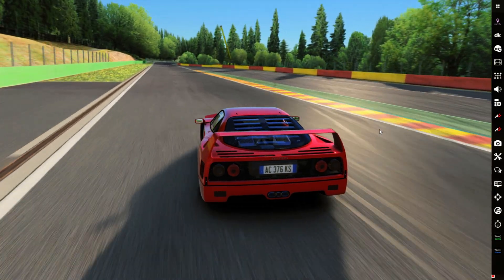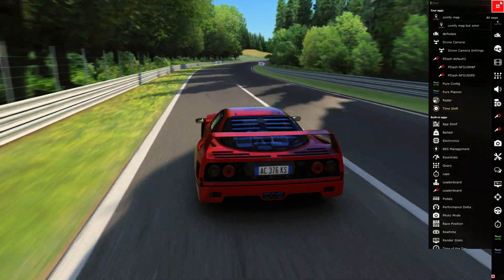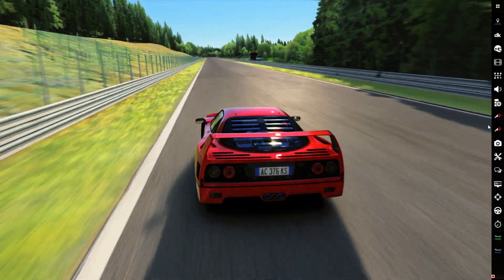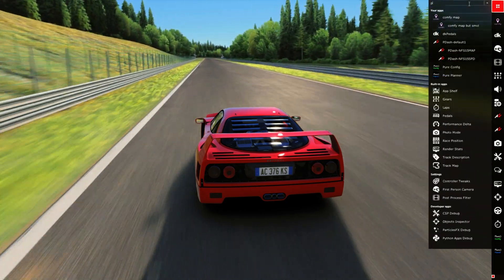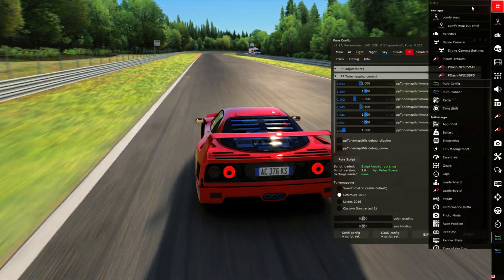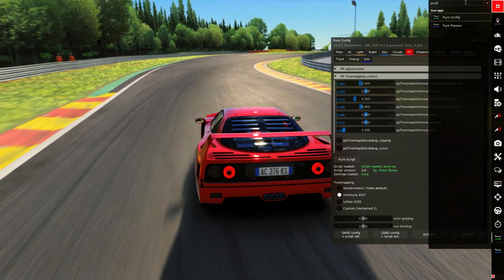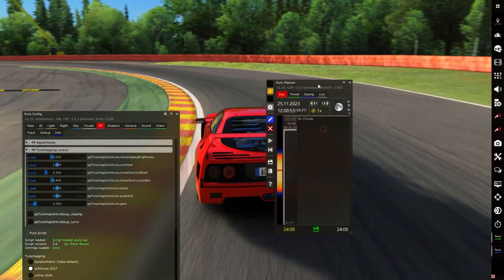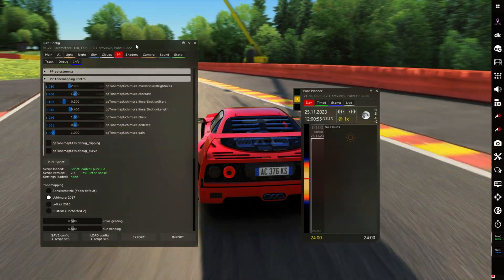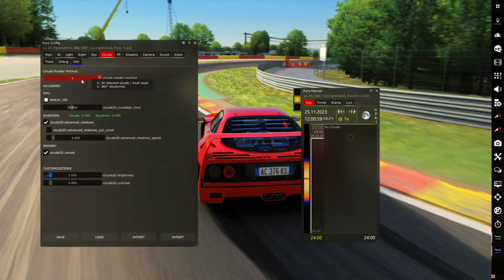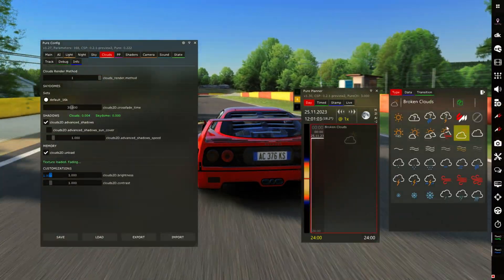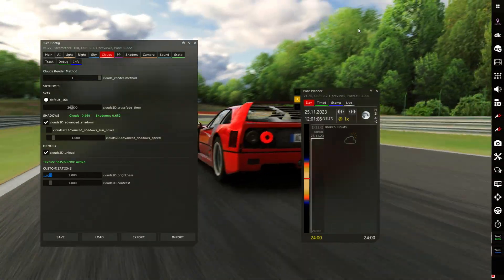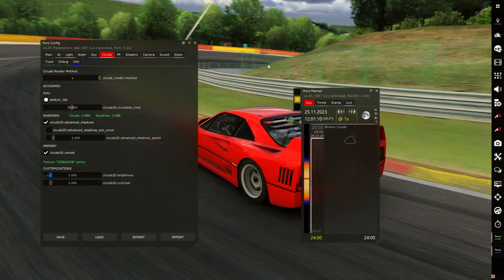We're in the game and if you want to find the Pure configs you need to open this sidebar, which is absolutely buggy - you can see the sidebar is just popping non-stop. Once you go to the sidebar you type Pure and you will find Pure config and Pure planner.